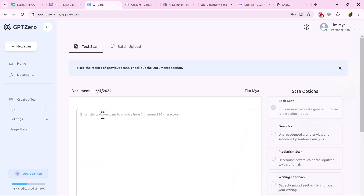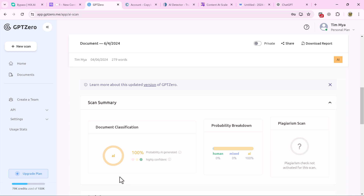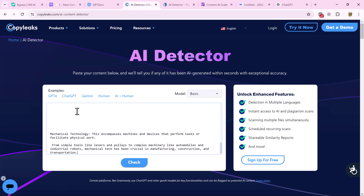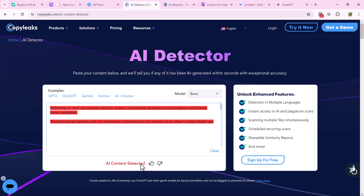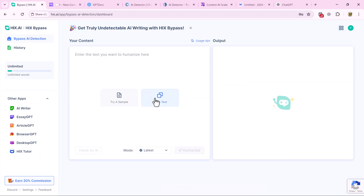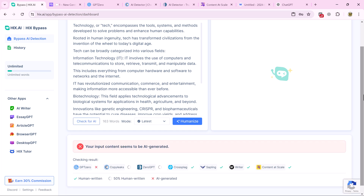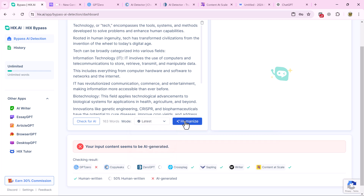We go back to the checker and paste the text. The result confirms the content is written by AI. Now we go to hix.ai and paste the text there. We choose the mode — options include fast, creative, and enhanced.